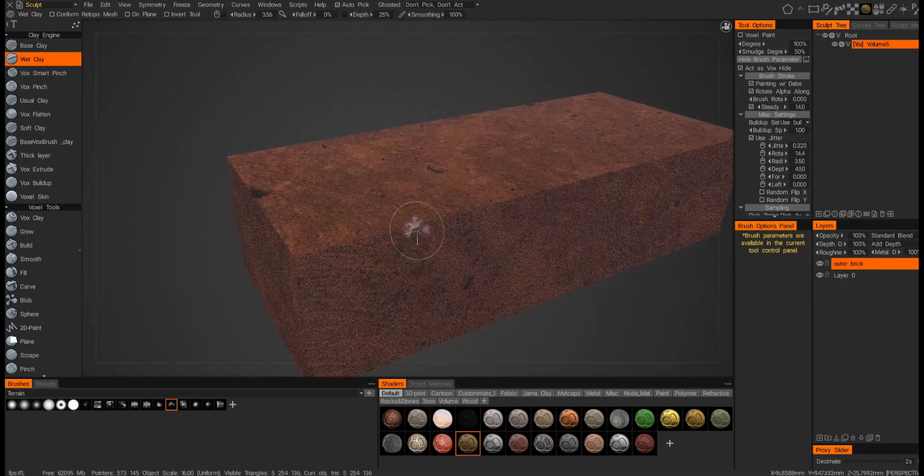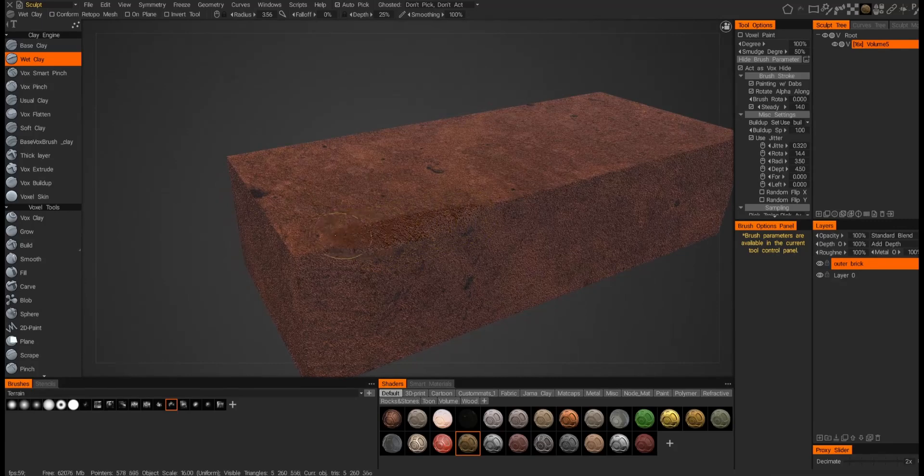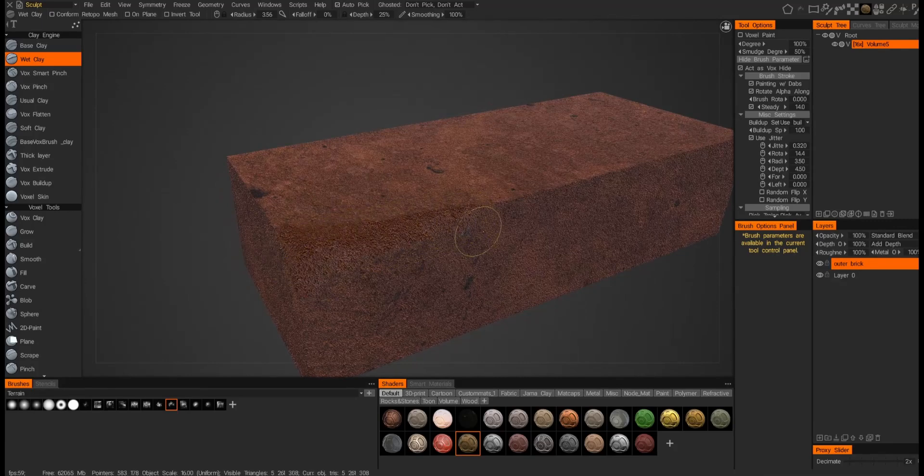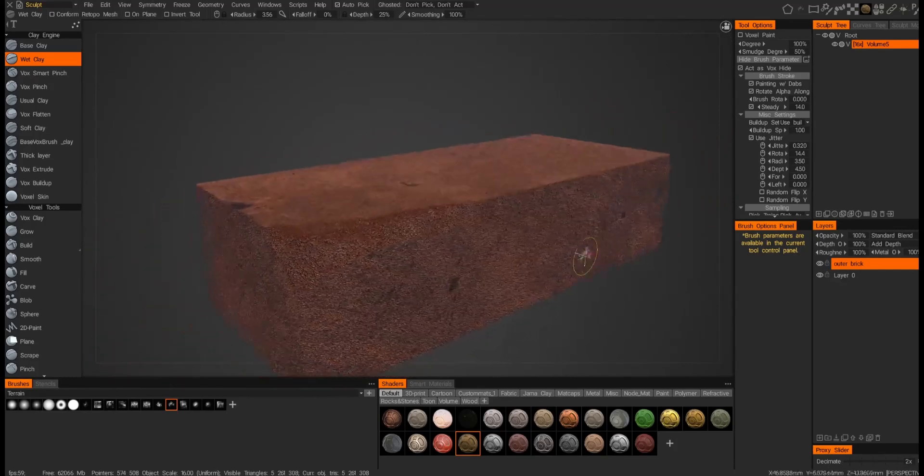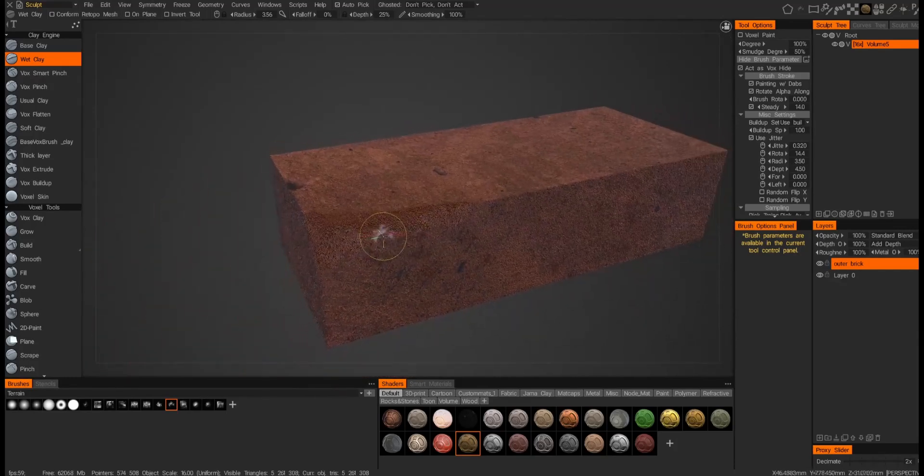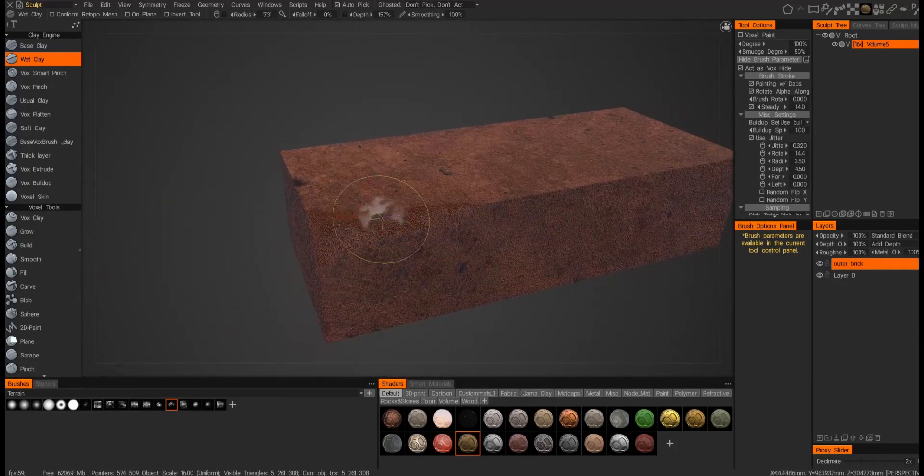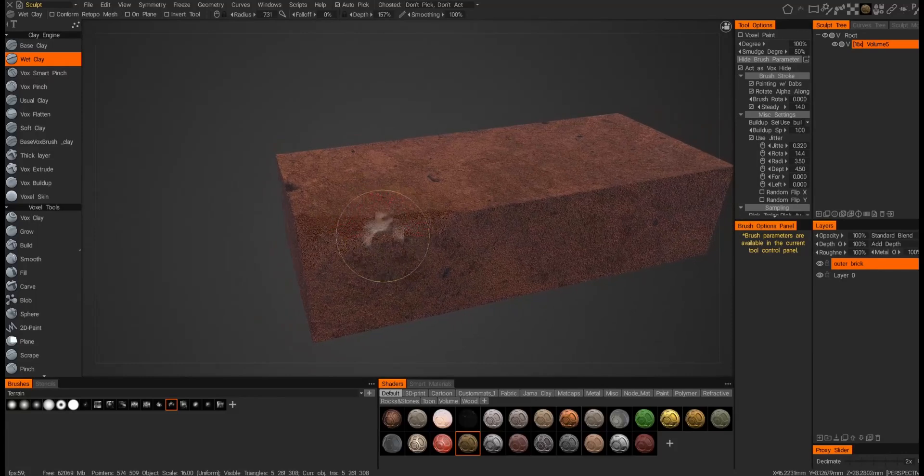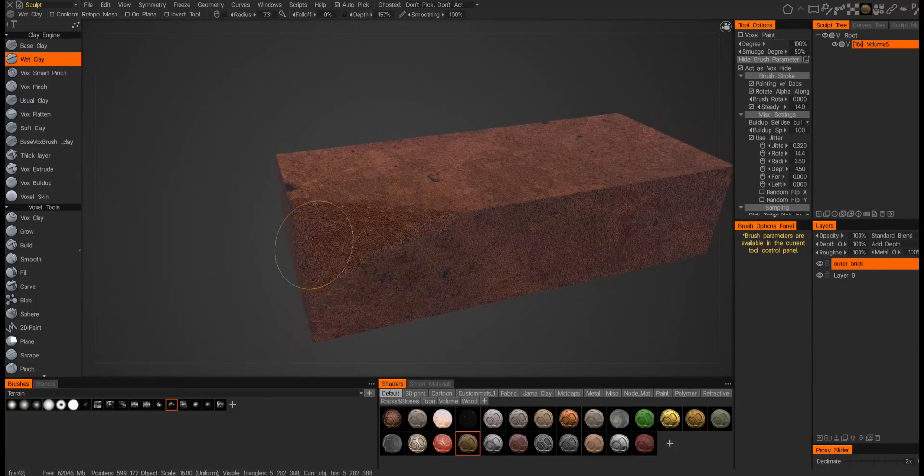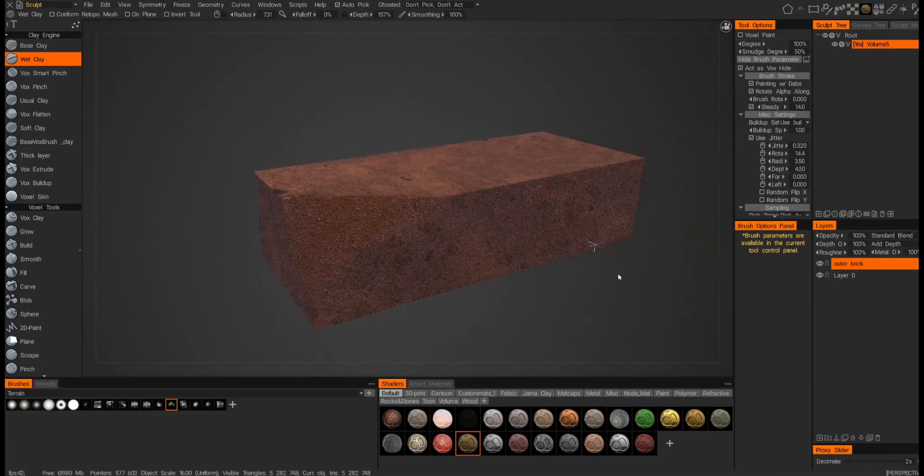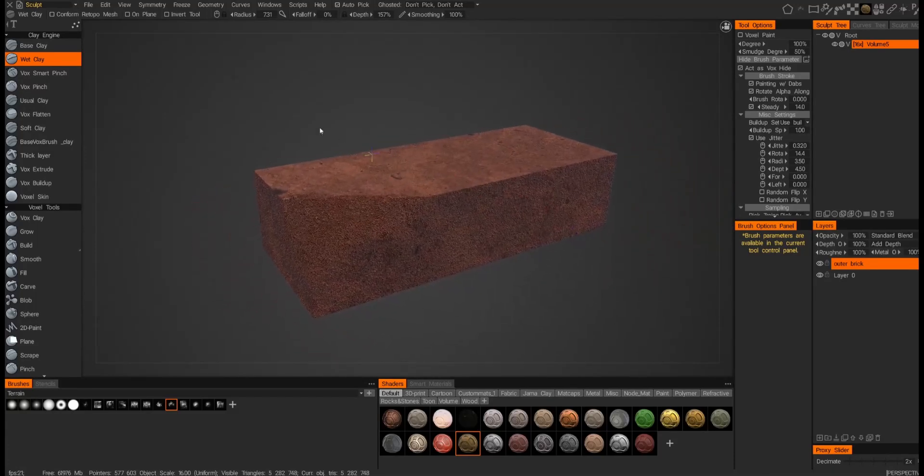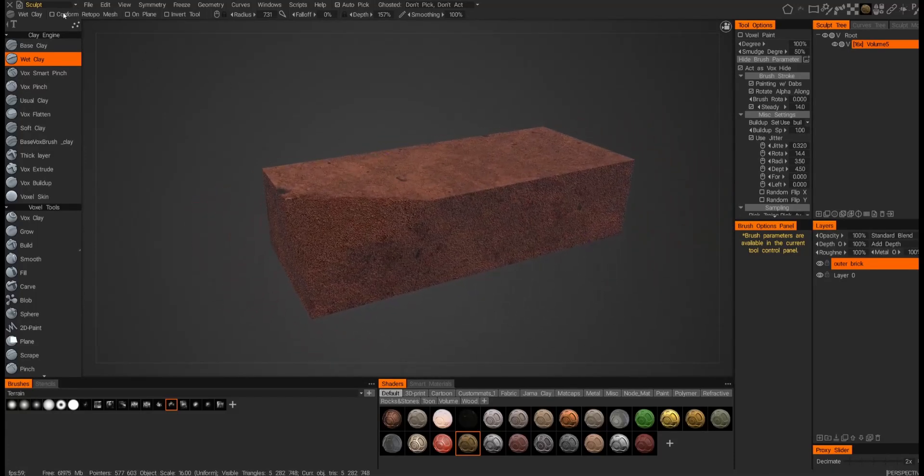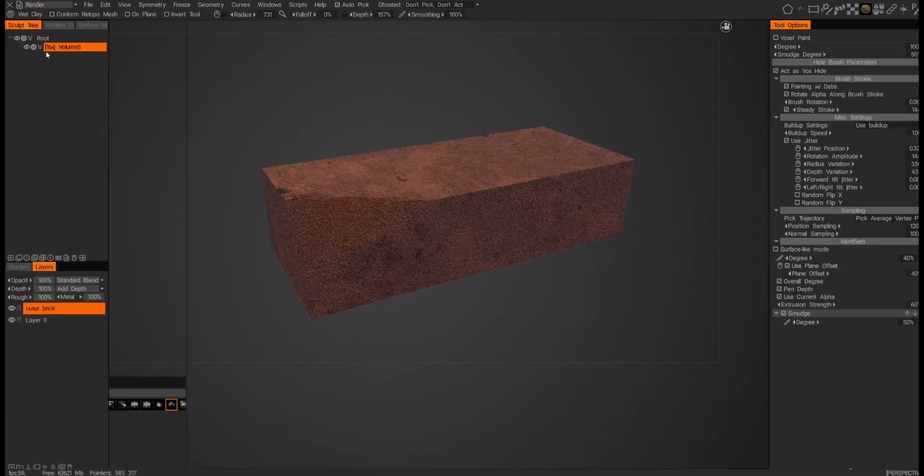So now if I start sculpting, you can see that I'm revealing the inside of the brick. So I'll make it a little bit more severe. There we go. And if I want to render it and kind of see it with some lighting, just go ahead and hit render. And that actually looks pretty good.